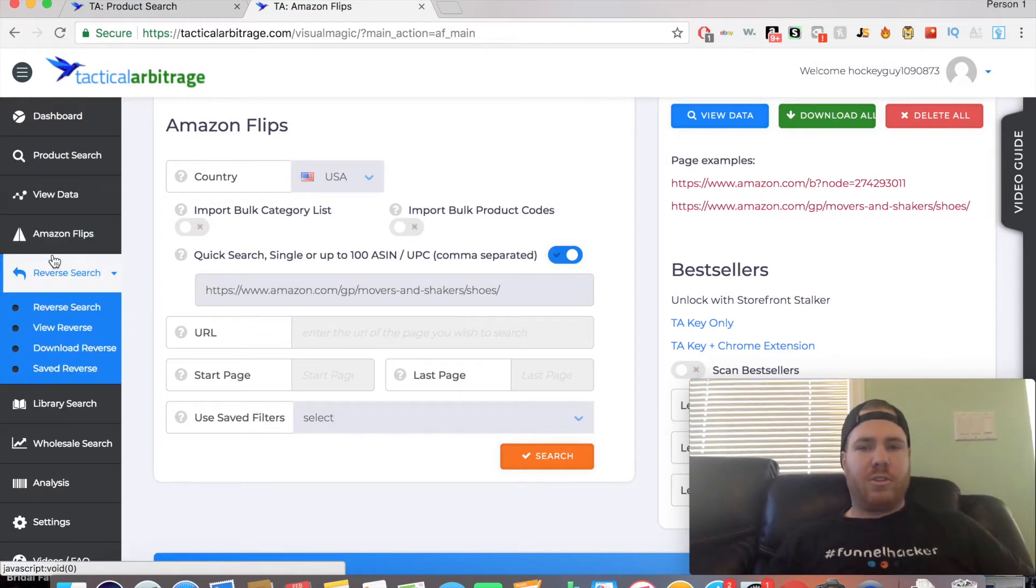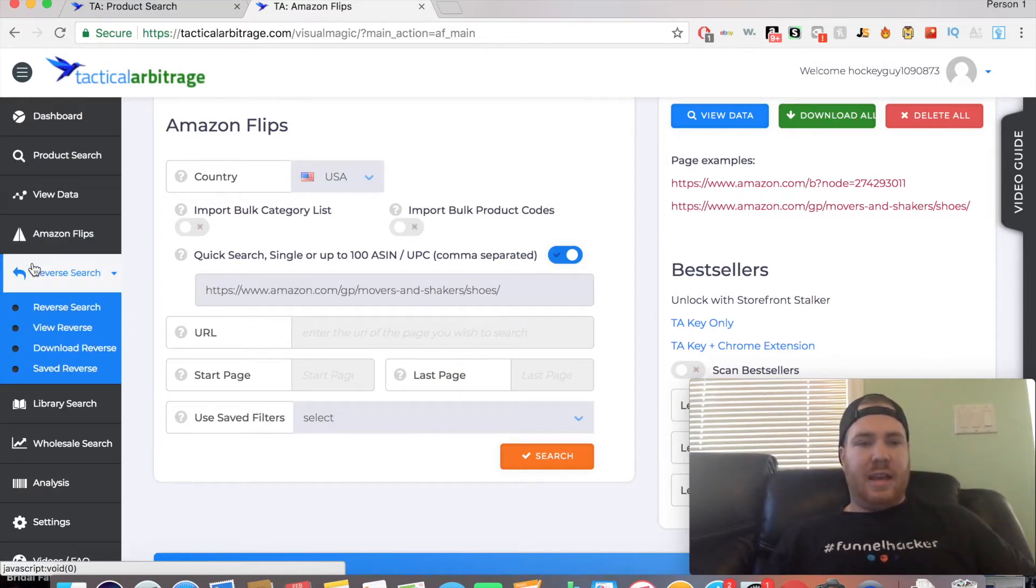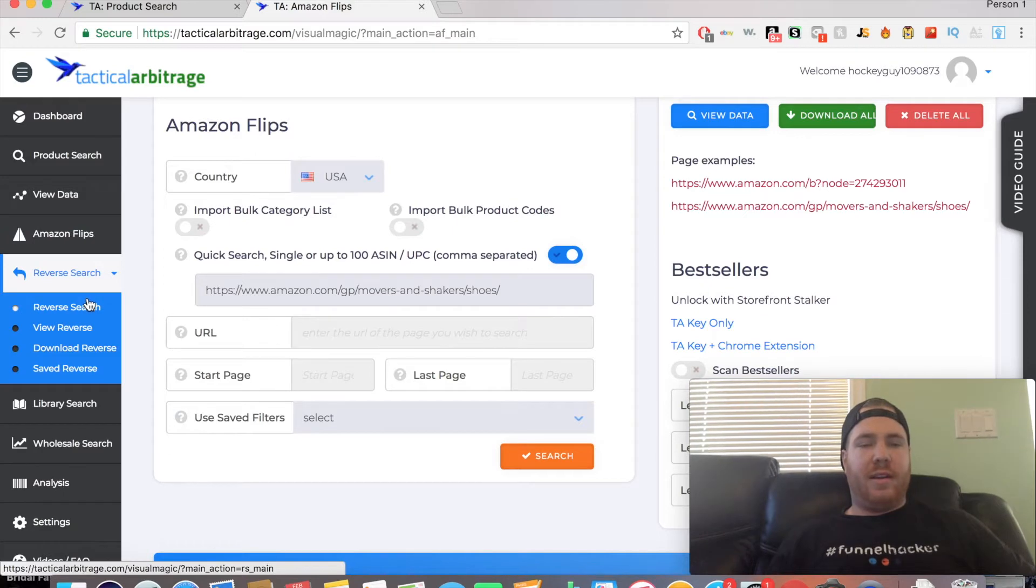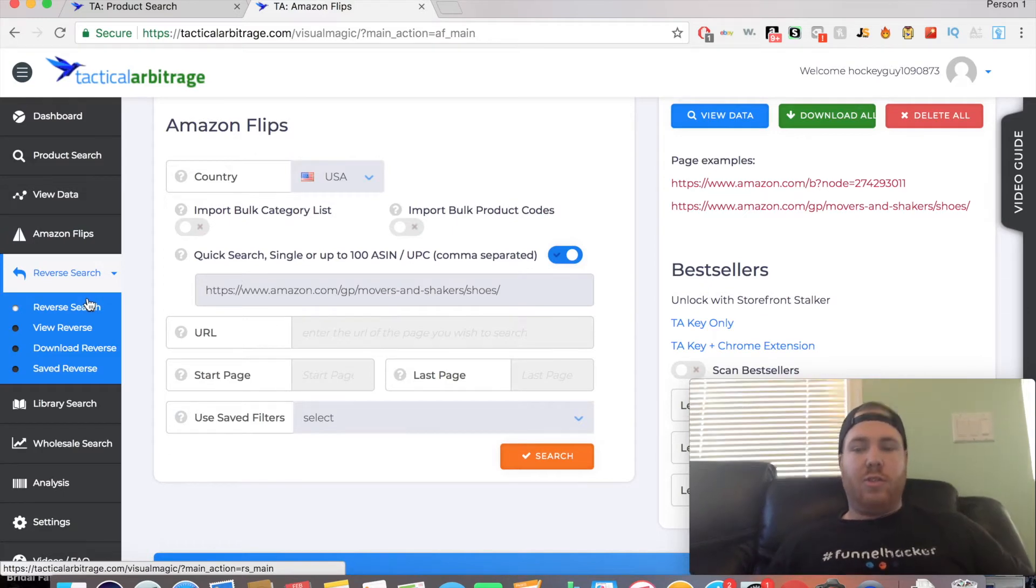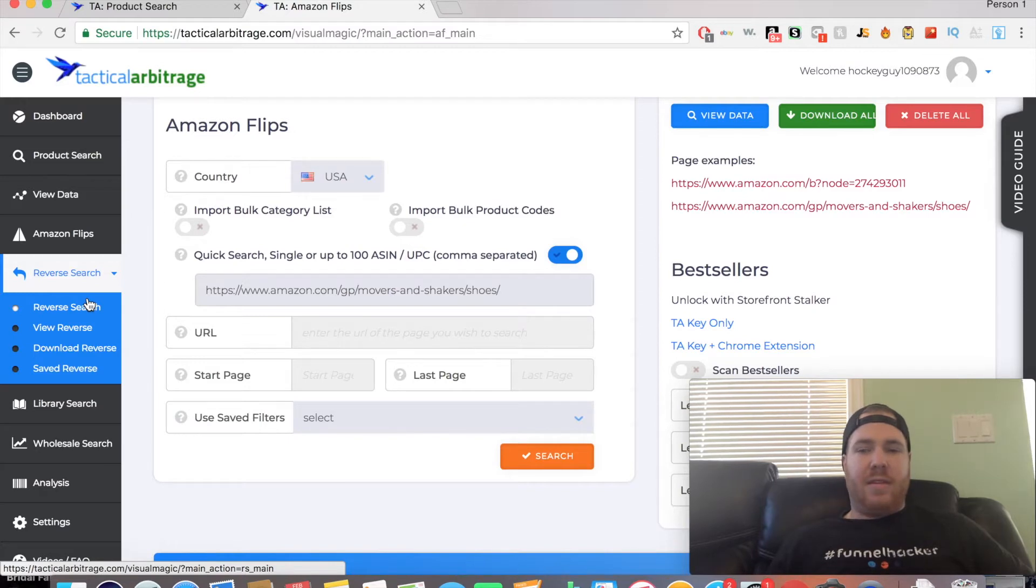The Reverse Search is a feature you can use if you do a lot of dropshipping. It's a great feature because if you dropship an item and that supplier you were originally dropshipping from is out of stock, you can put the ASIN number into Tactical Arbitrage search.